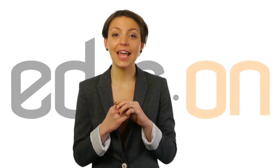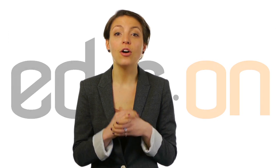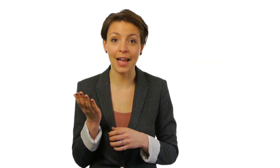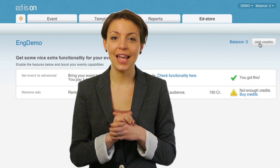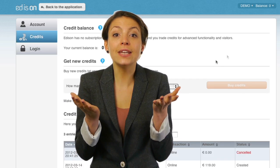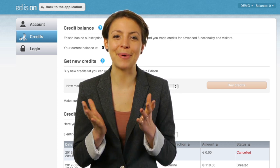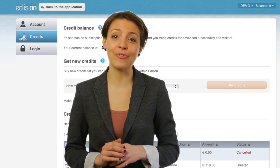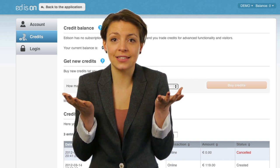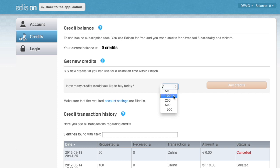You can import this format into other databases too. In Edison, the first 50 registrations per project are always free. For every extra registration, you'll pay one or two credits. These credits can be purchased in the EdStore. In the EdStore, you can also upgrade your account for more functionality. Do you need a transaction receipt from the EdStore for your own administration? You can find that here as well. It is so user-friendly that if you don't have sufficient credits, your invitees can still register — just purchase additional credits to be able to view them.